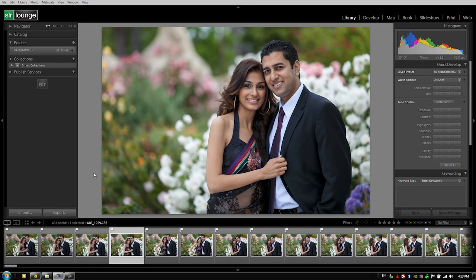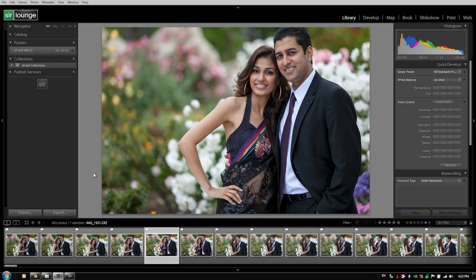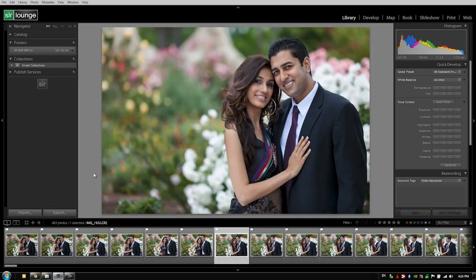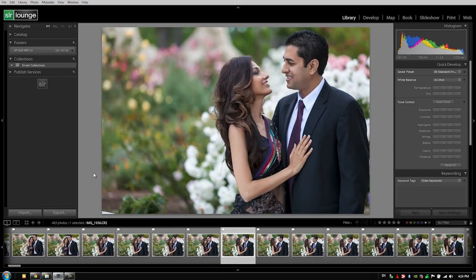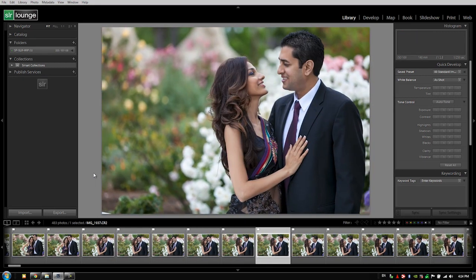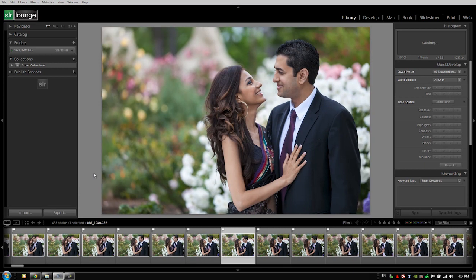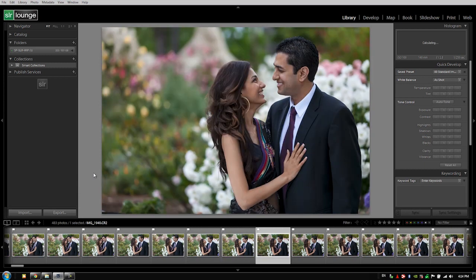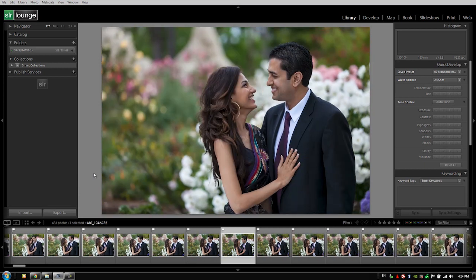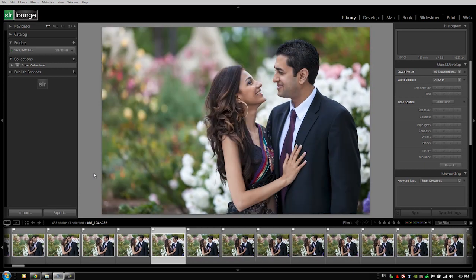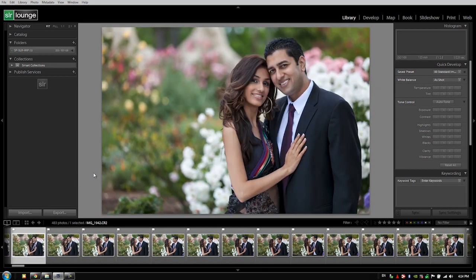When you move from image to image, the library module is loading up a much quicker preview than the develop module, where it basically has to prep the sliders and all the develop settings for each image. I'll show you that right now.